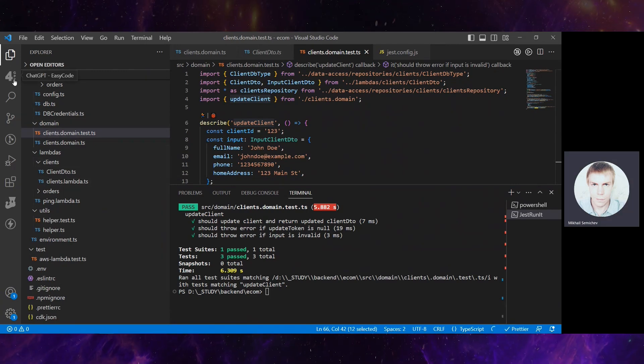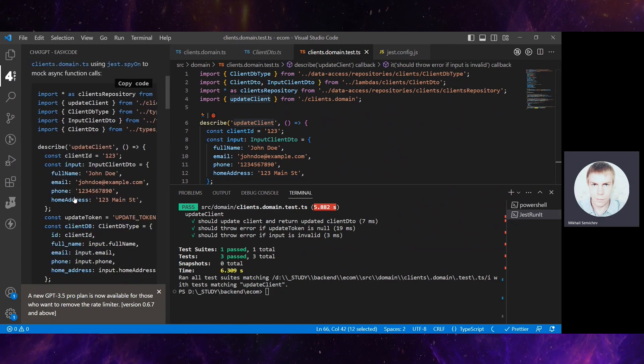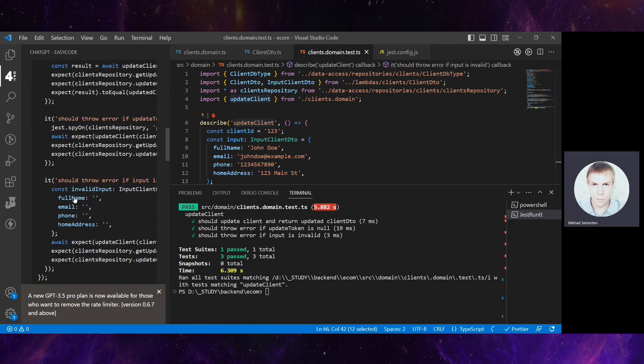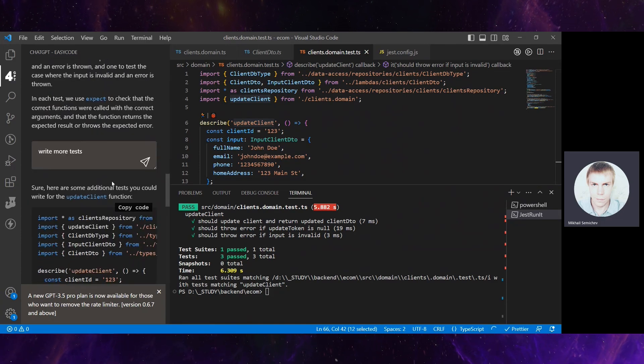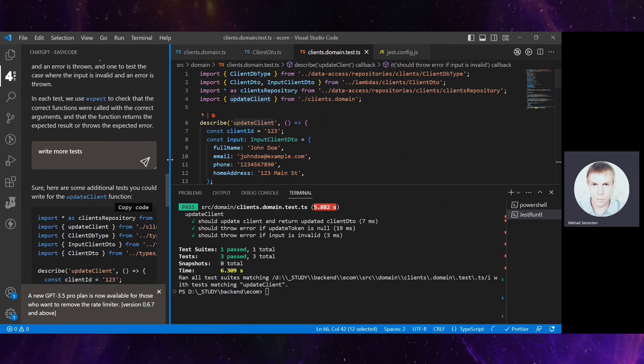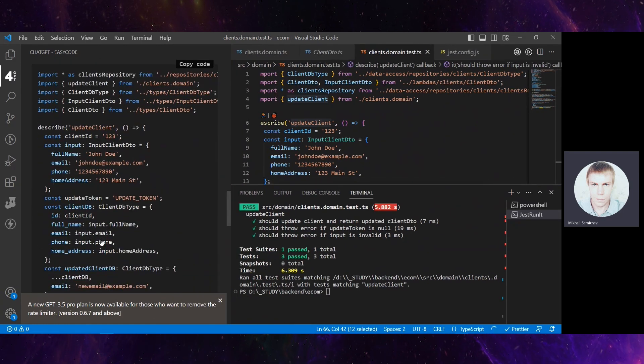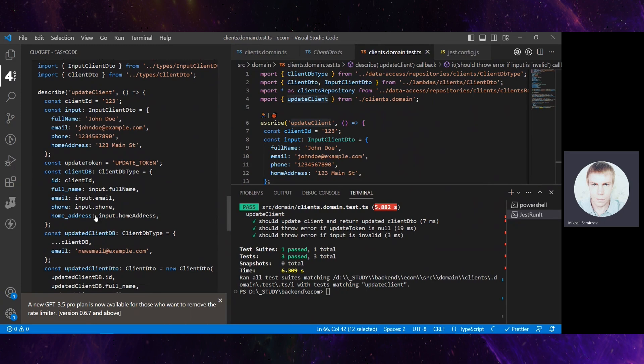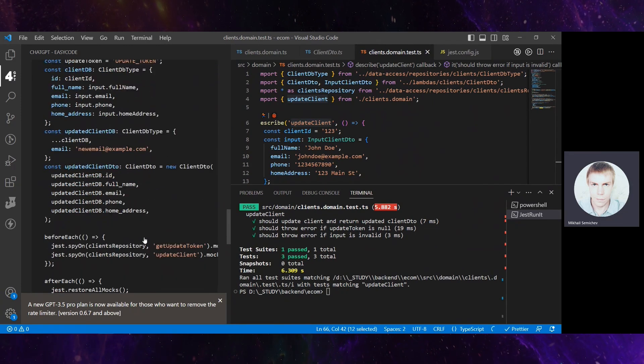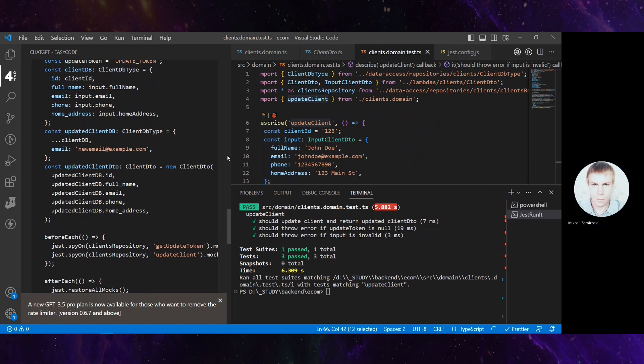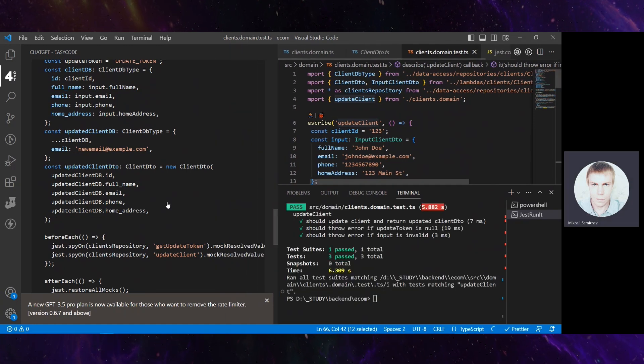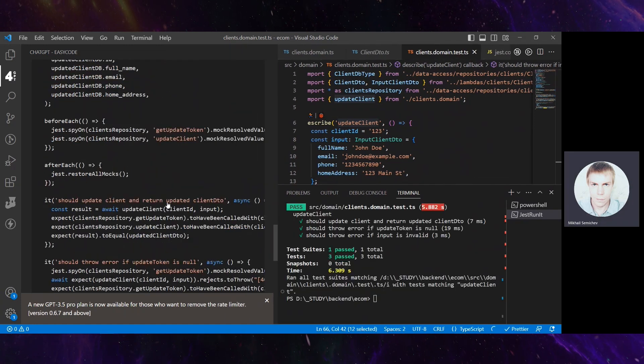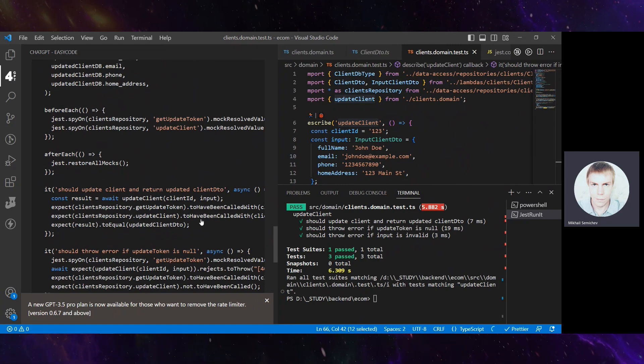In some more sophisticated scenarios, you can ask a follow-up question like 'write more tests', and let's see what ChatGPT will do next.